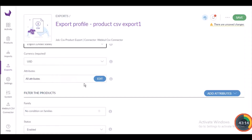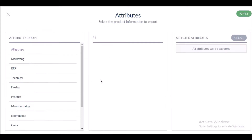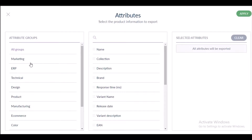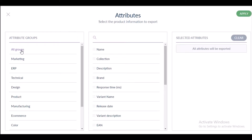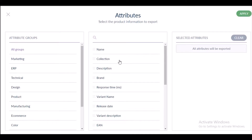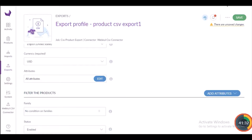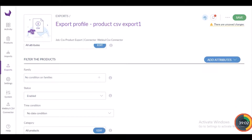In the attribute section, you can select which product attributes you want to export — all or just a few. Click the Edit button to select attributes. On the left side, select a specific attribute group or all groups to display all attributes. The selected attributes will appear as columns in your export profile. Select the attribute groups or attributes you want displayed as columns.